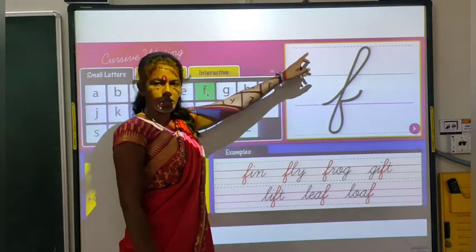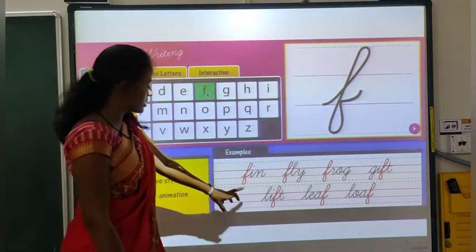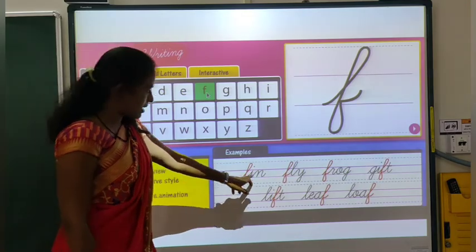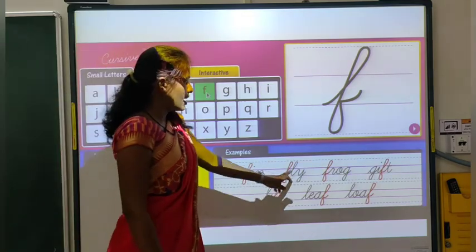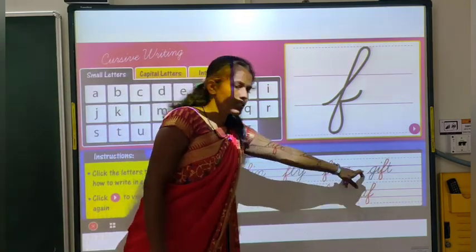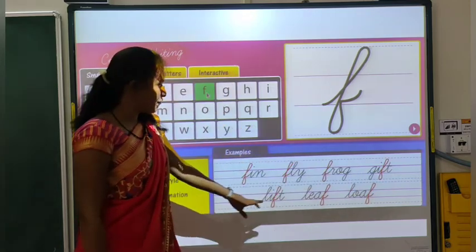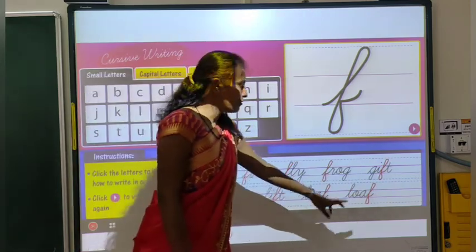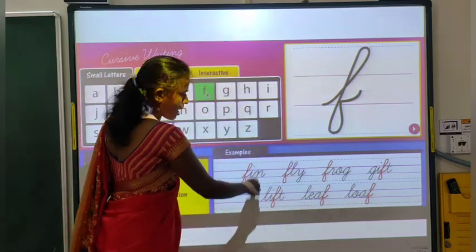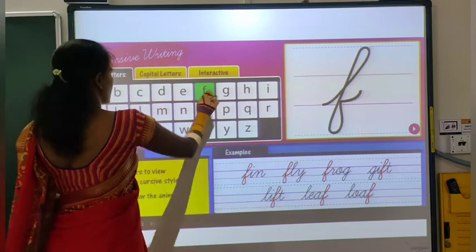For F, the top line also needs to be touched, and it goes down as well. Words with F include frog, gift, lift, leave, and love. Here is how F is written.